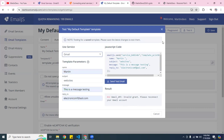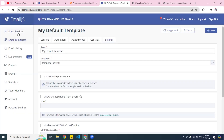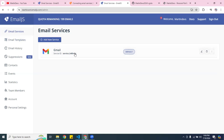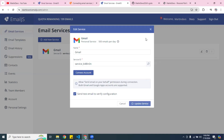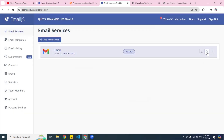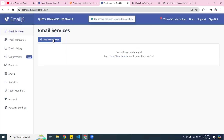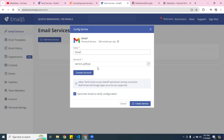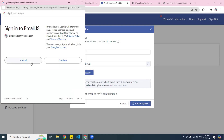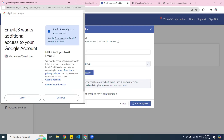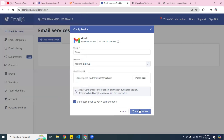I see why it's not working. The reason is I have to go to the email service and create a new one. I'll disconnect the old one and delete it. Now I'm creating a new service using Gmail — it gives you a new key. I'll hit Connect, authorize the email by hitting Continue, and then create the service.